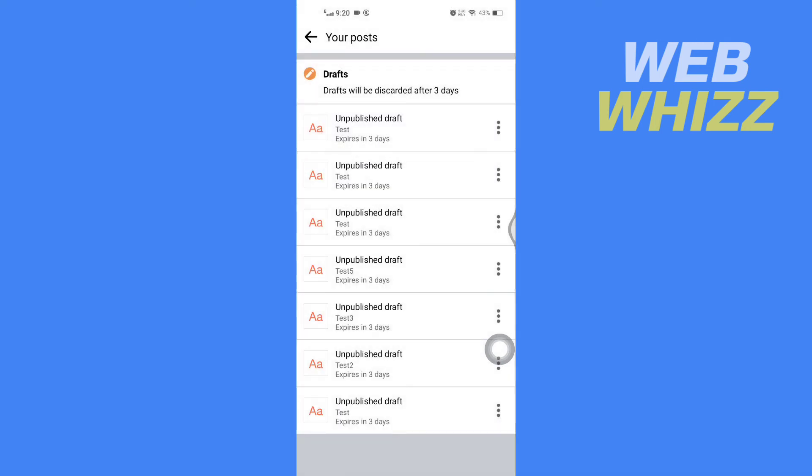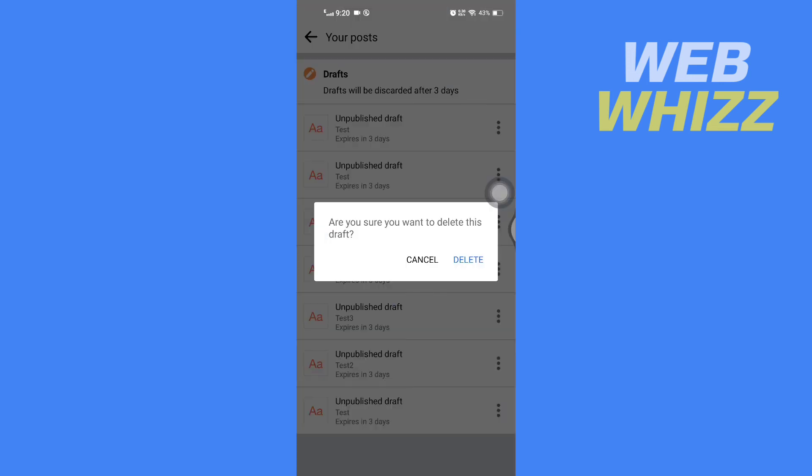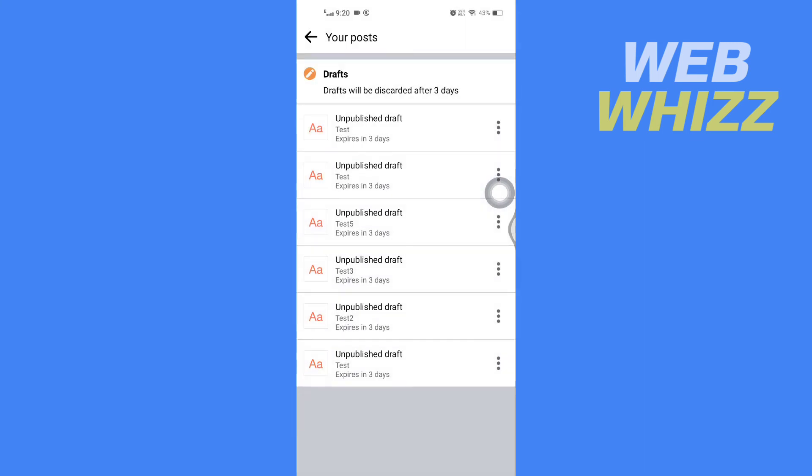If you want to delete a draft, you can tap on the three dots on the right side of that draft, then tap on discard draft and tap on delete. That draft will be deleted.